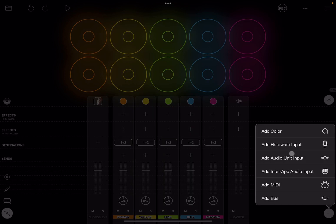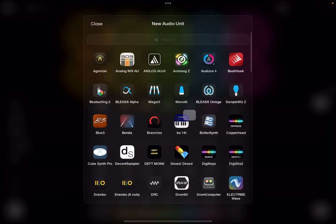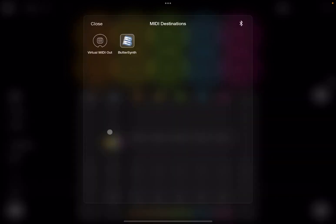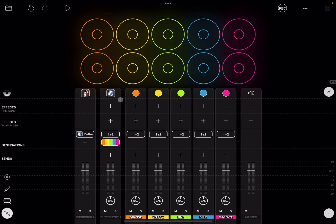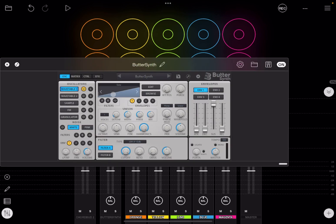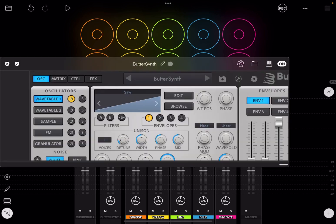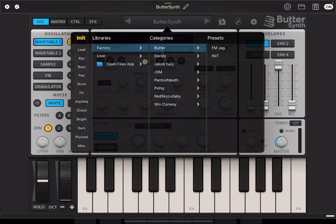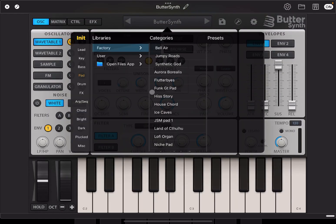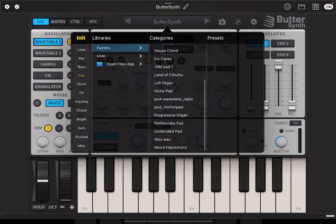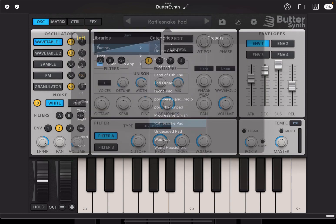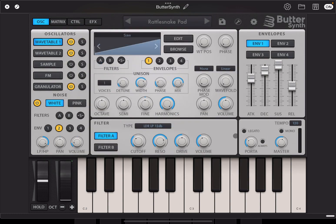Next I'm going to add an audio unit input and I'm going to choose butter synth, and I'm going to link the two where it says a destination here for CoreBot2. I click on the plus sign and select butter synth. Now I open butter synth, I maximize this view, I go to the preset, select pad, I scroll down and I choose a preset, in this case rattlesnake. Then I exit that view and adjust a little bit the master volume because I know it could be actually quite high.